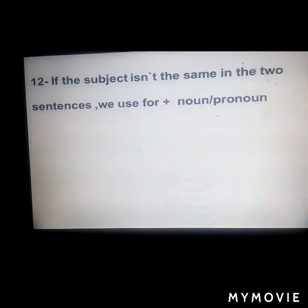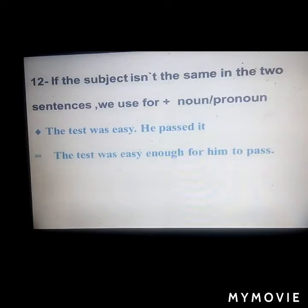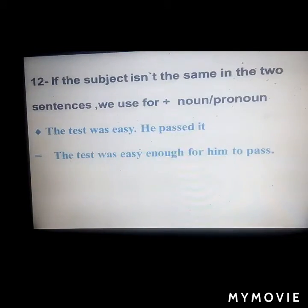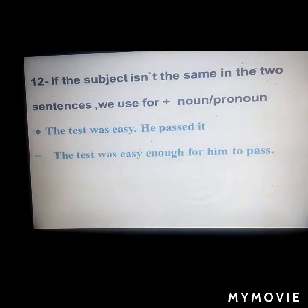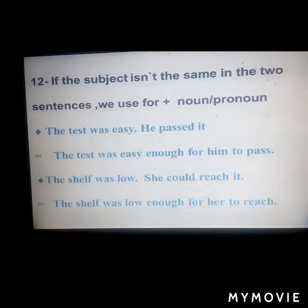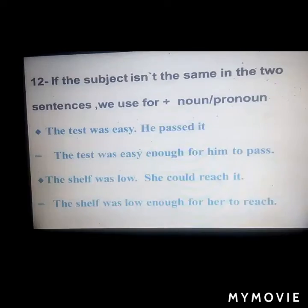If the subjects in the two sentences are different, we use 'for + noun or pronoun' before the infinitive. Example: 'The test was easy; he passed it' becomes 'The test was easy enough for him to pass.' Another example: 'The shelf was low; she could reach it' becomes 'The shelf was low enough for her to reach' — meaning it was sufficiently low for her to reach it.